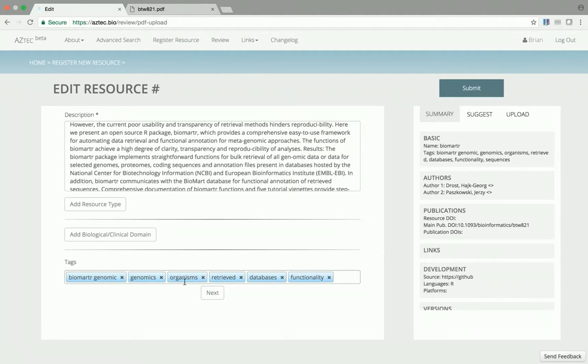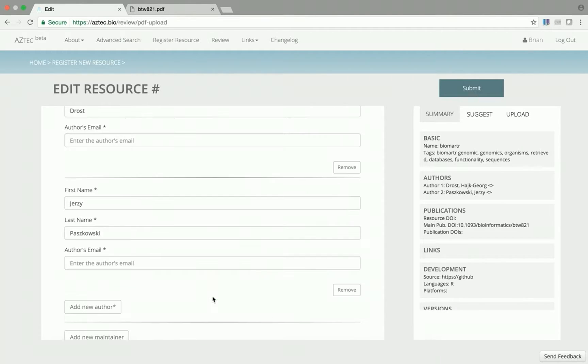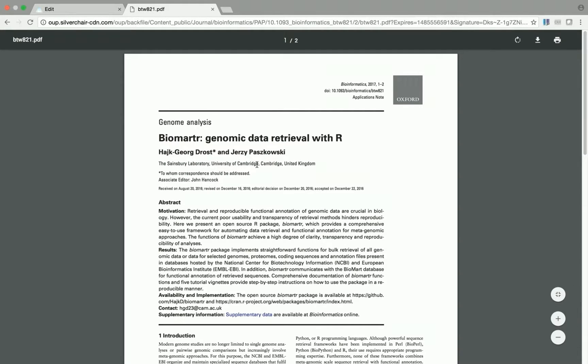I can edit this information manually to correct any mistakes or add any missing information. For example, looking at the publication...